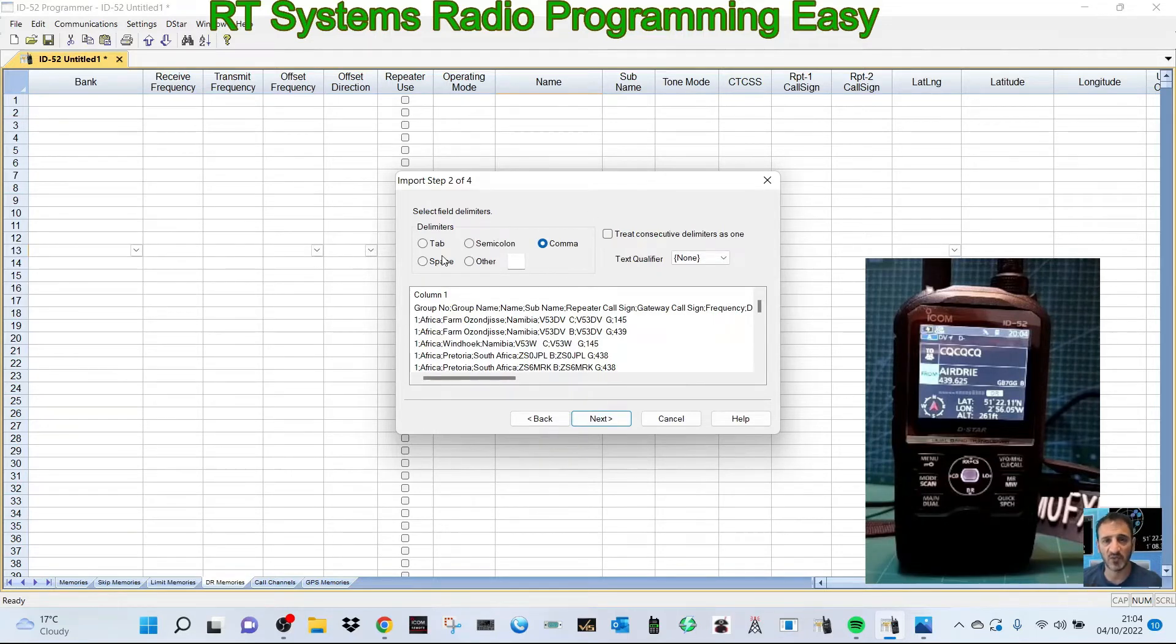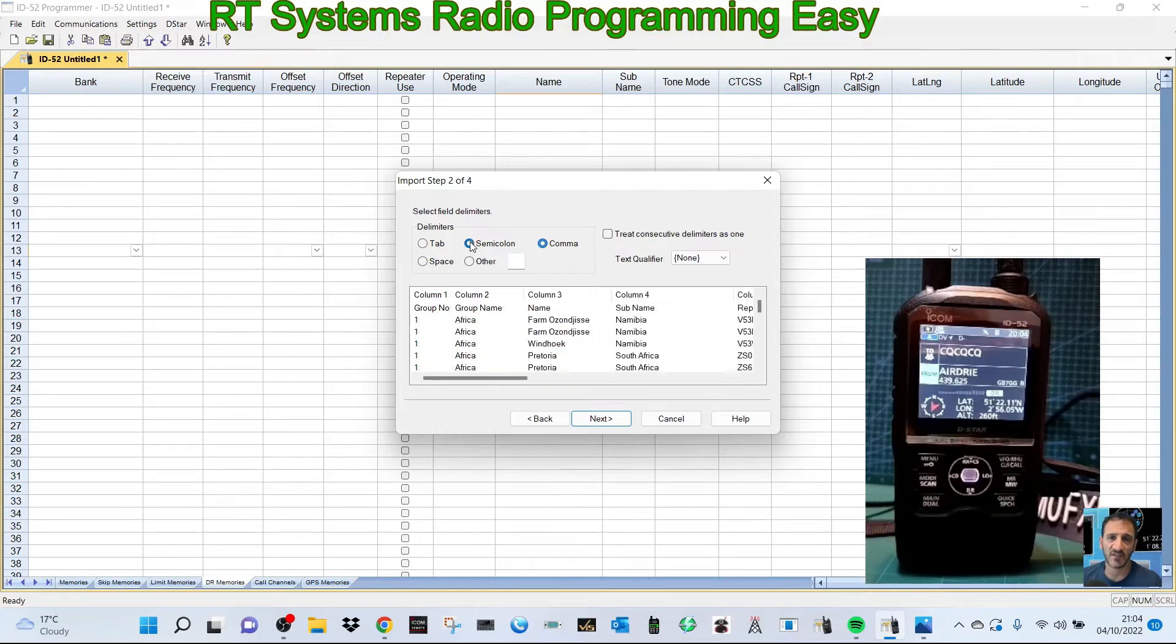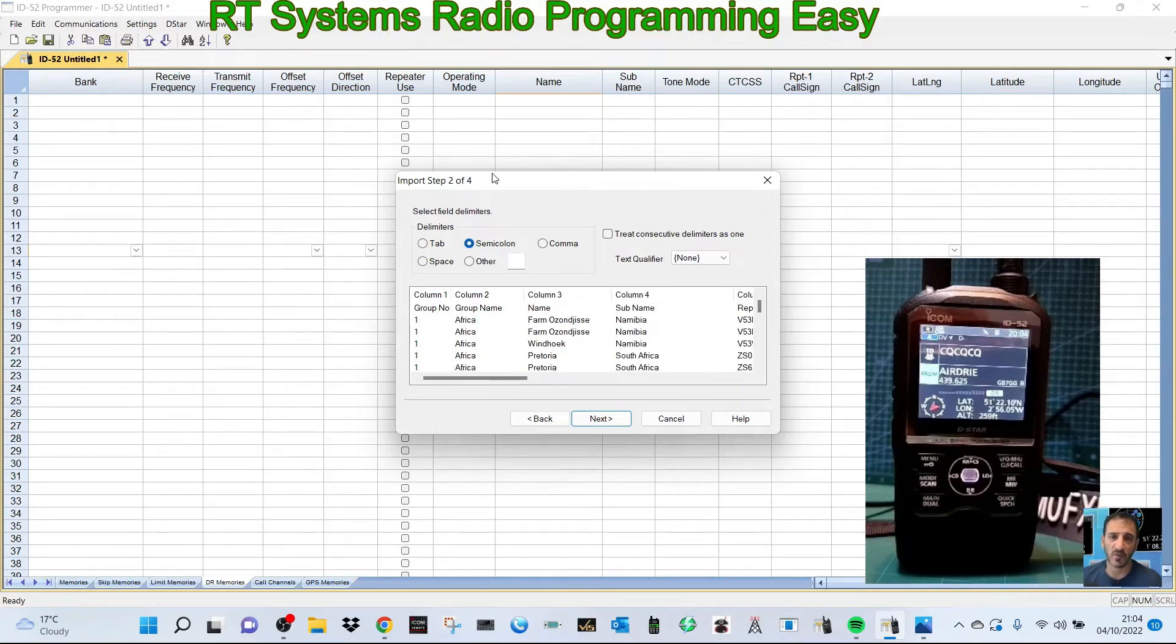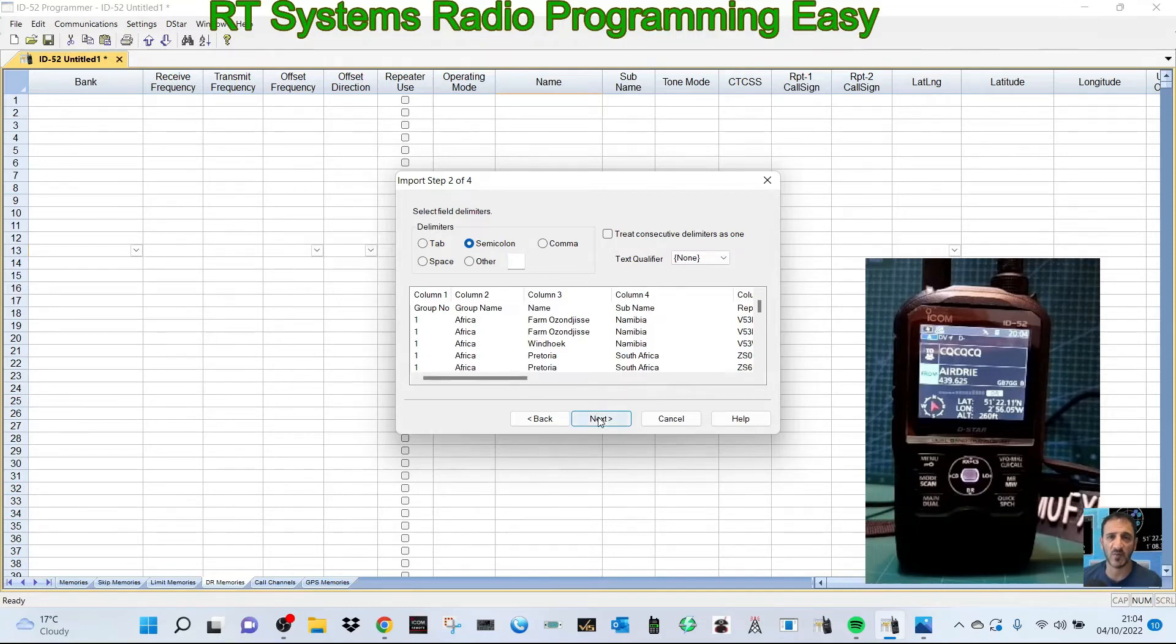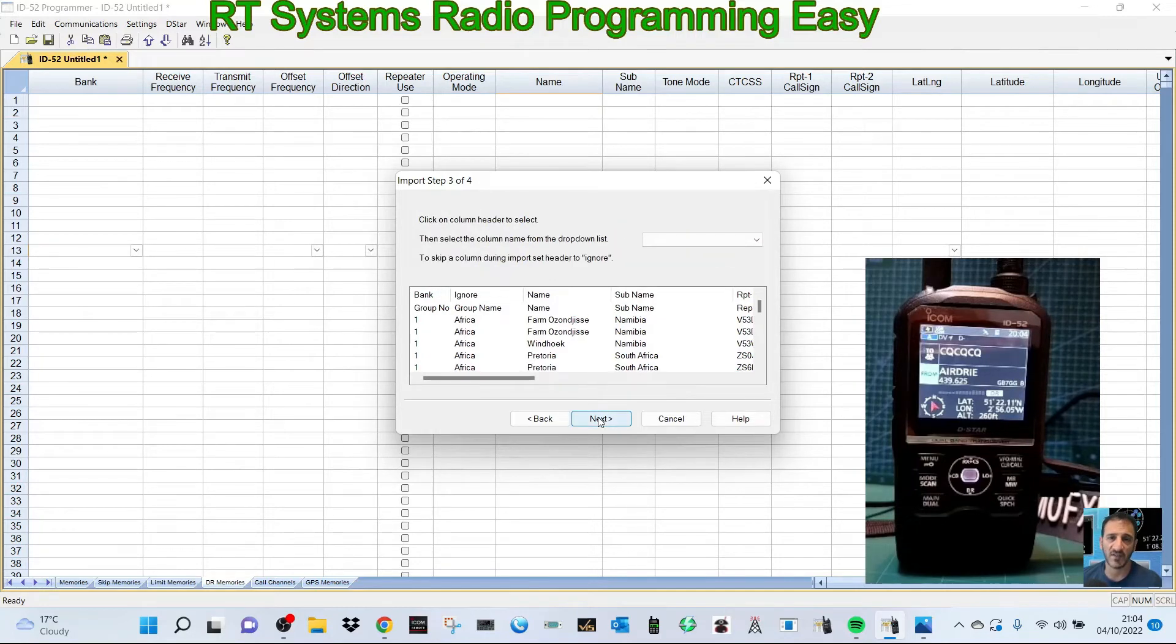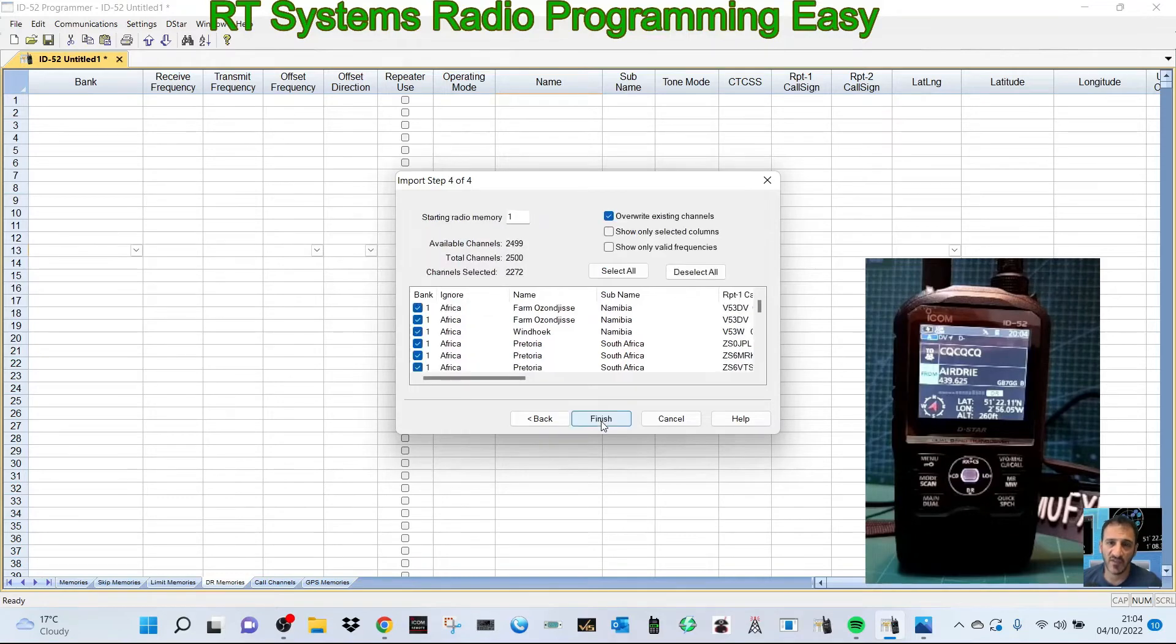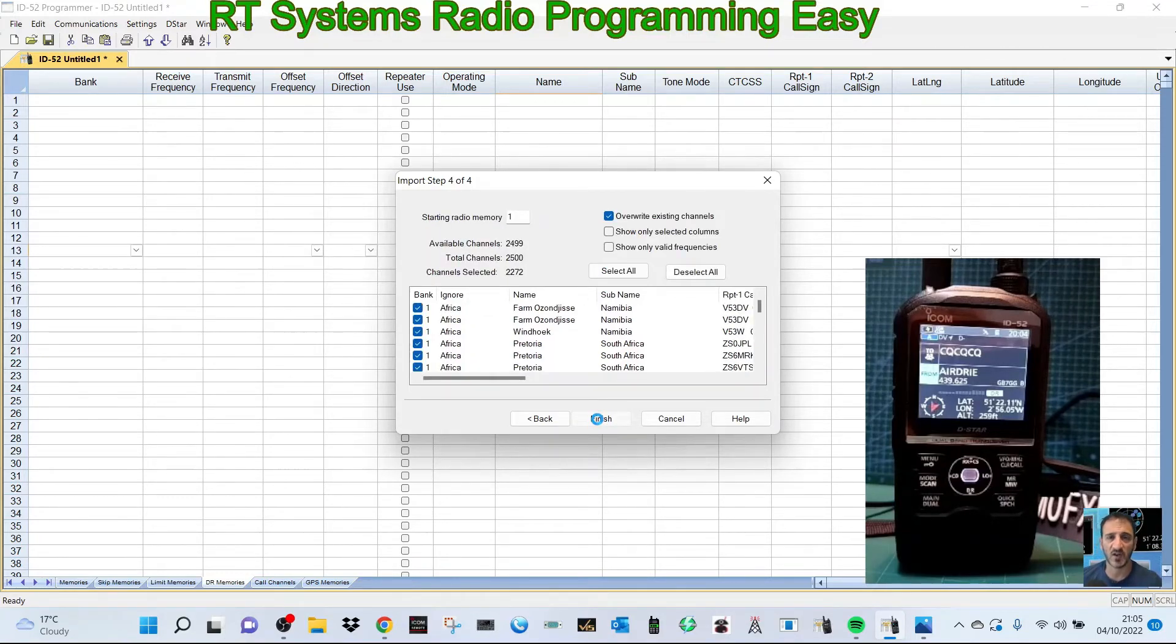D-Star info is where everyone goes to download their DR files, so it's important that we can grab a file from there, import it into RT Systems, and then modify it as needed. As you can see, that's worked fine. Now we're in a position where we can change it.